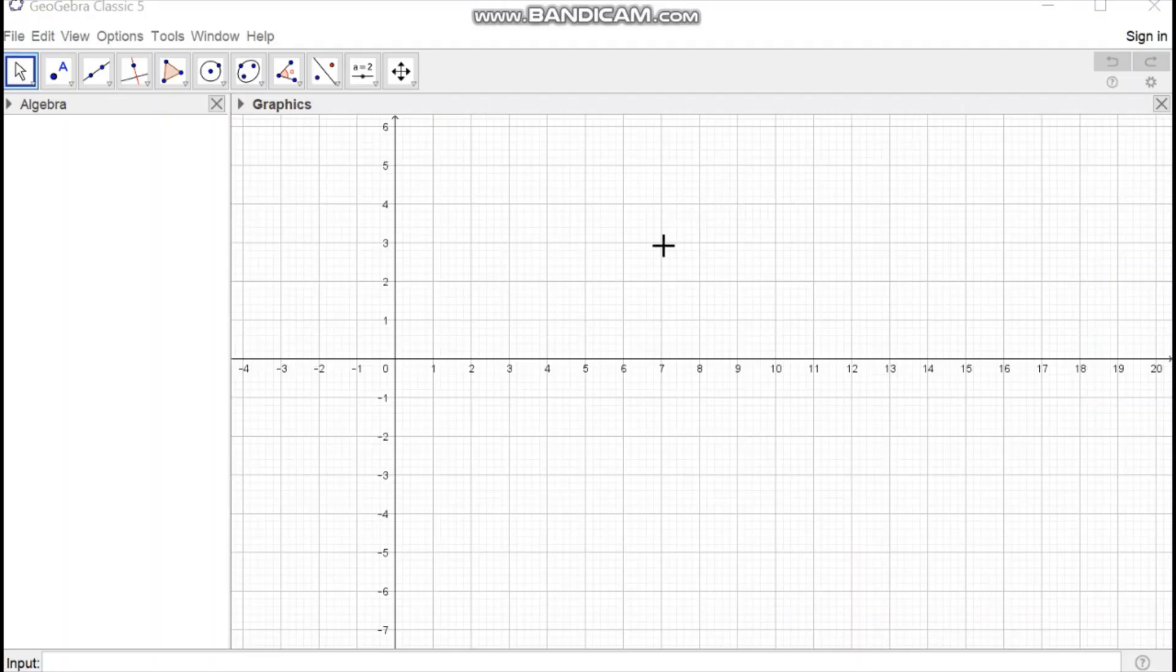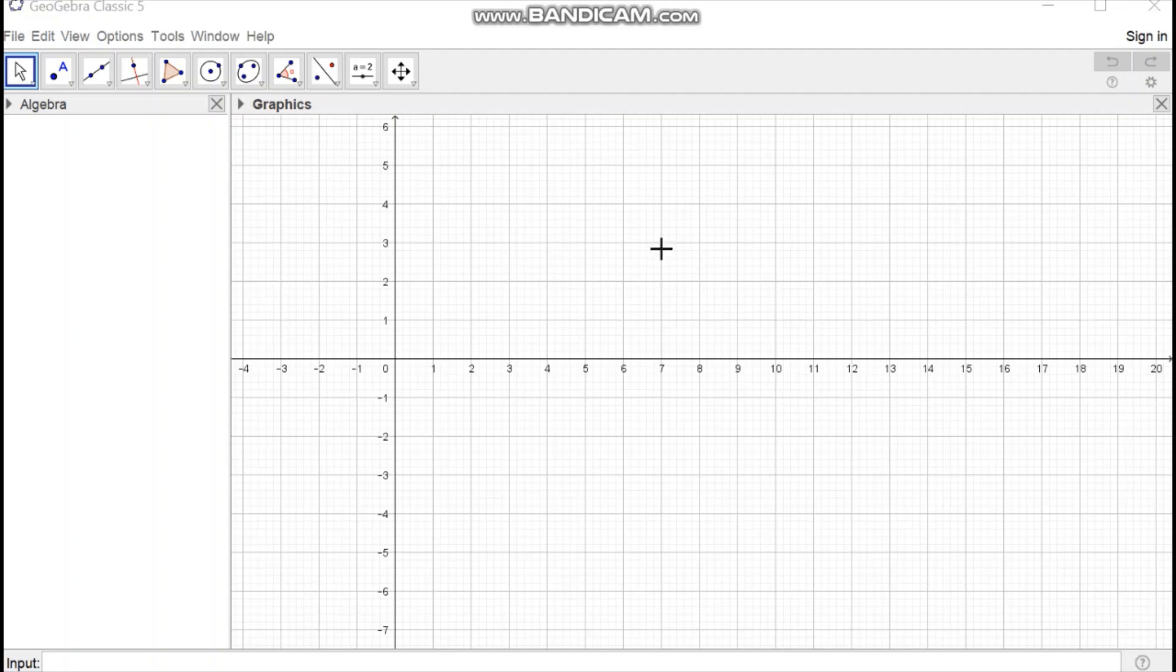Hello friends. Today let us learn how to construct a net diagram of square based pyramids using GeoGebra. First open GeoGebra Classic 5 in your system.